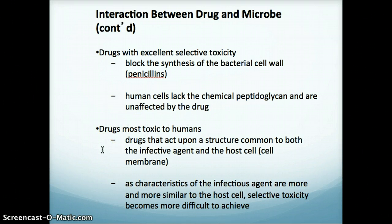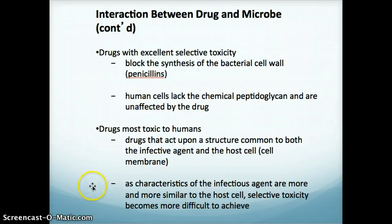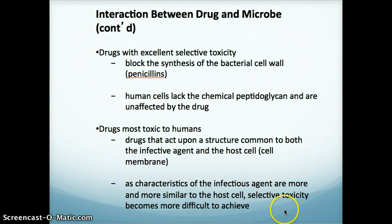Drugs can be toxic to humans though — some of the antimicrobials. Those would be drugs that act upon structures that we have in common with the infective agent. For example, it might be a cell membrane. Our cells have cell membranes and so would the infective agent. So if the drug worked on cell membranes, it could have a negative or toxic effect on us.